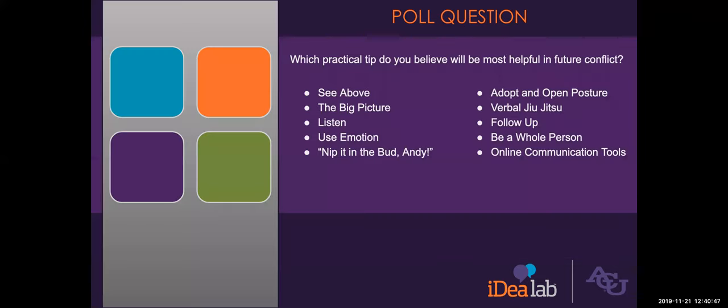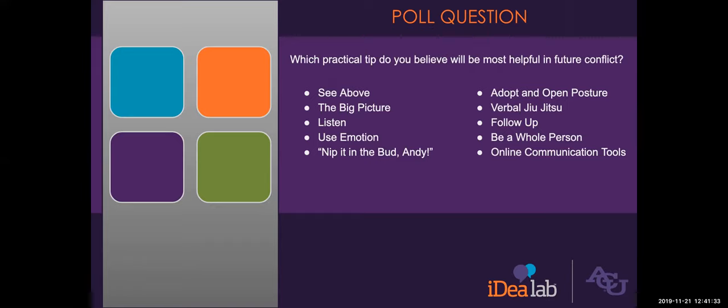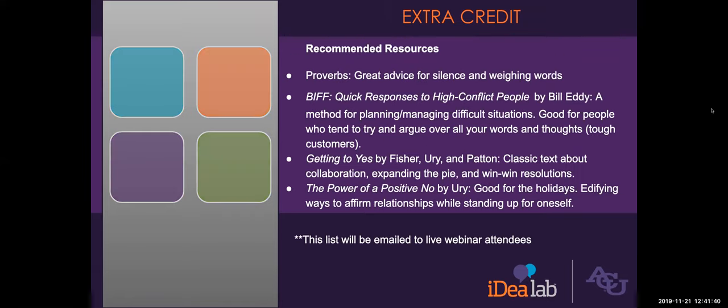I think we've got one more poll question. My answer for this one is to be a whole person, but don't let that influence you. Yeah. Listen and open posture. Those two are very related as I hope that's gotten through in the talk. And I see that verbal jujitsu is also up there. And in a minute, we're going to talk about some resources and I can direct you towards books that are helpful for that.